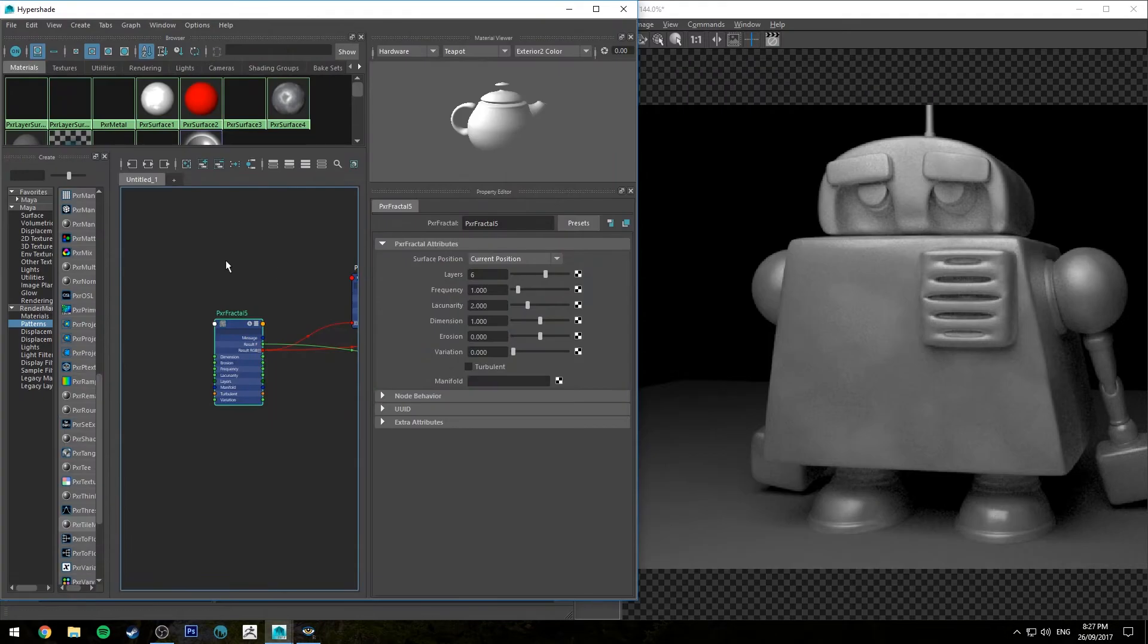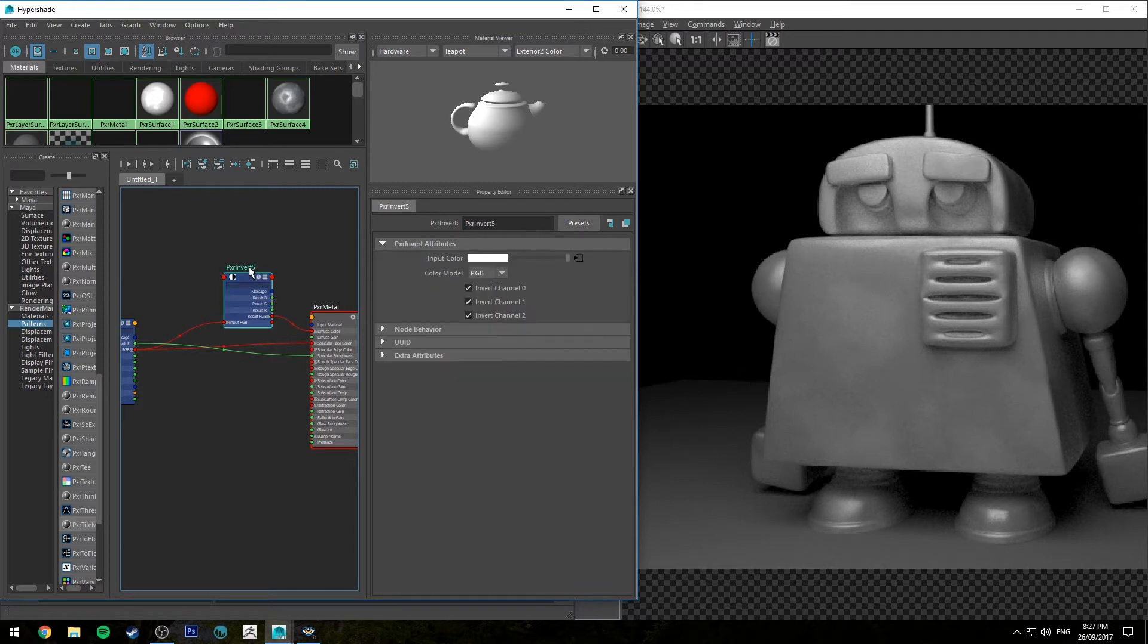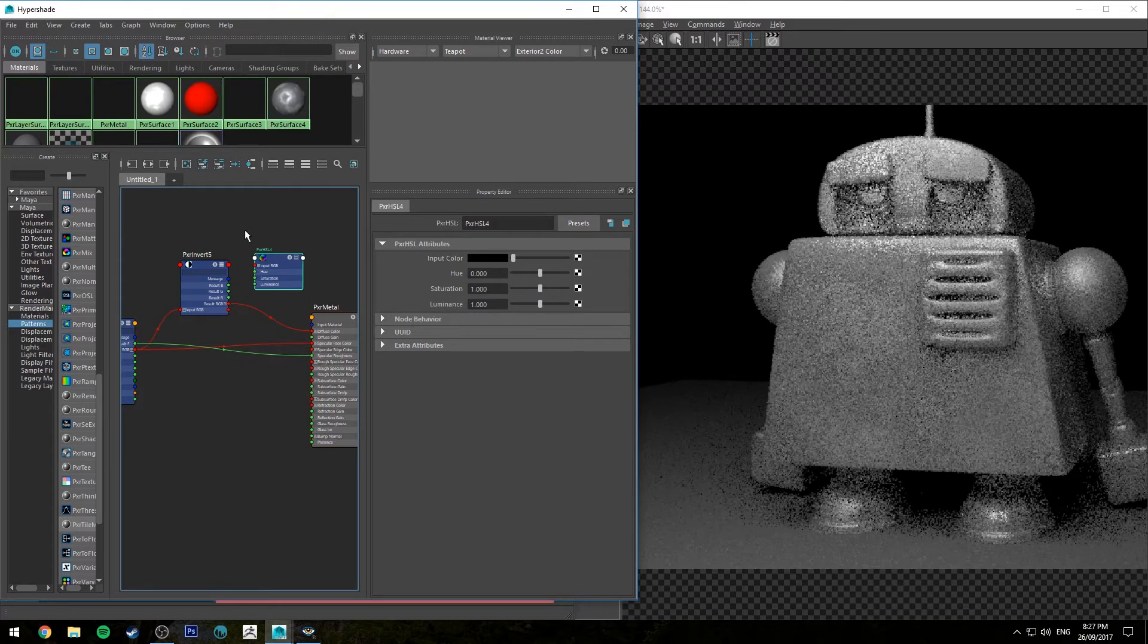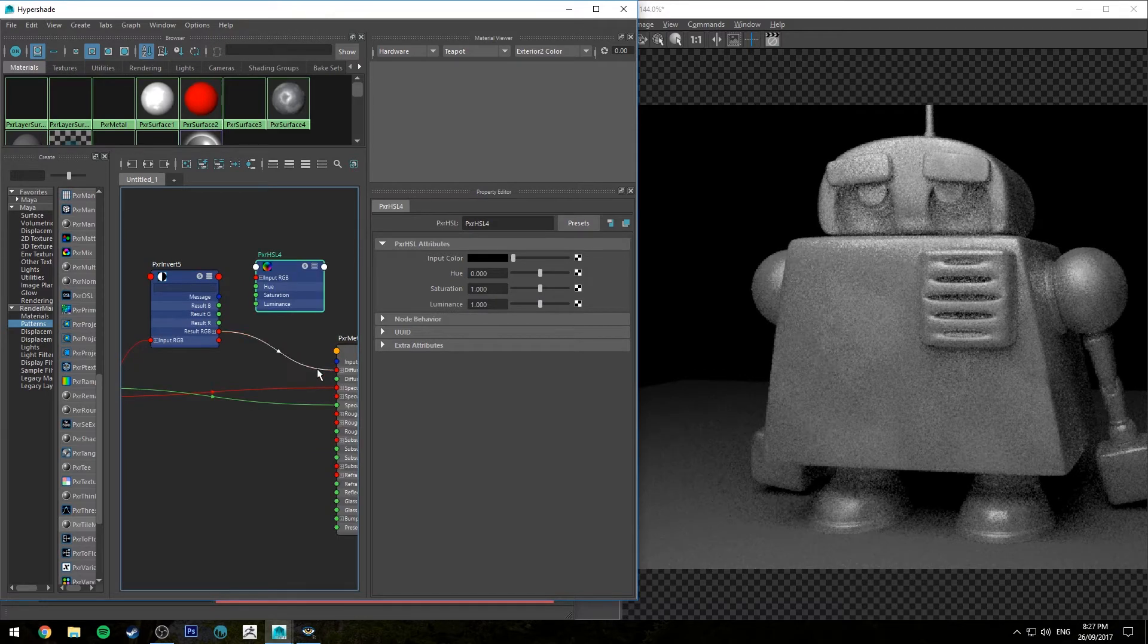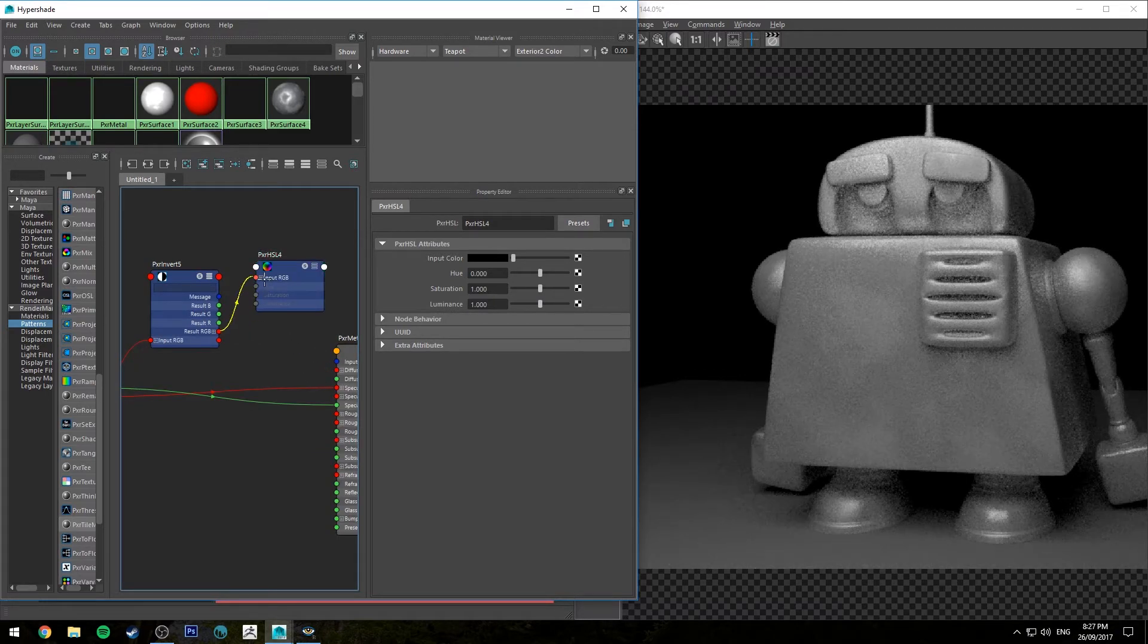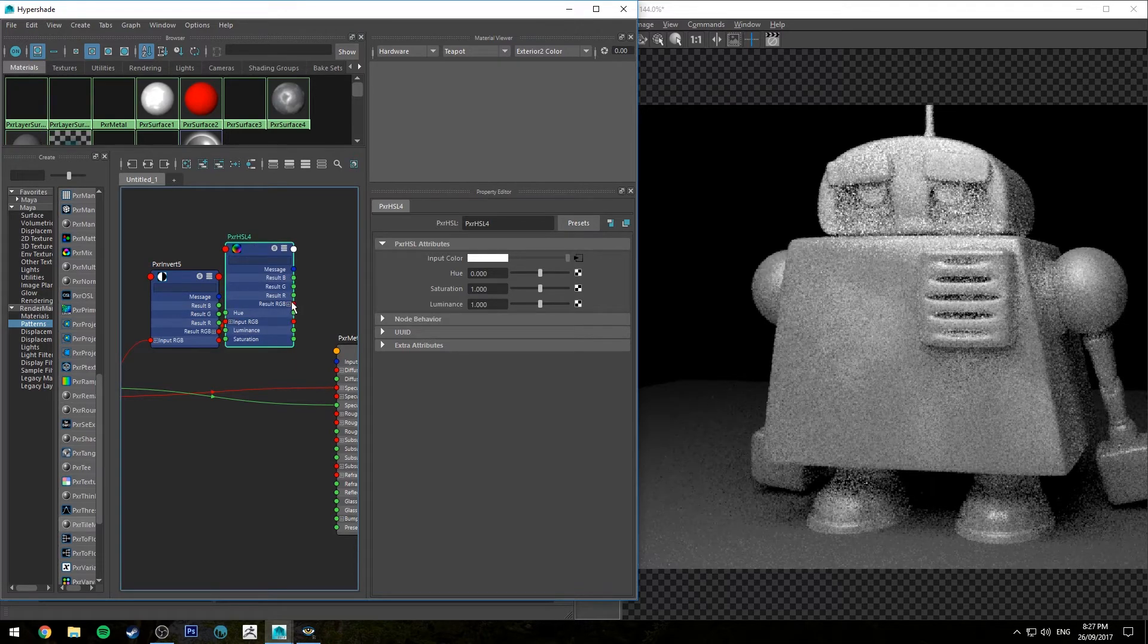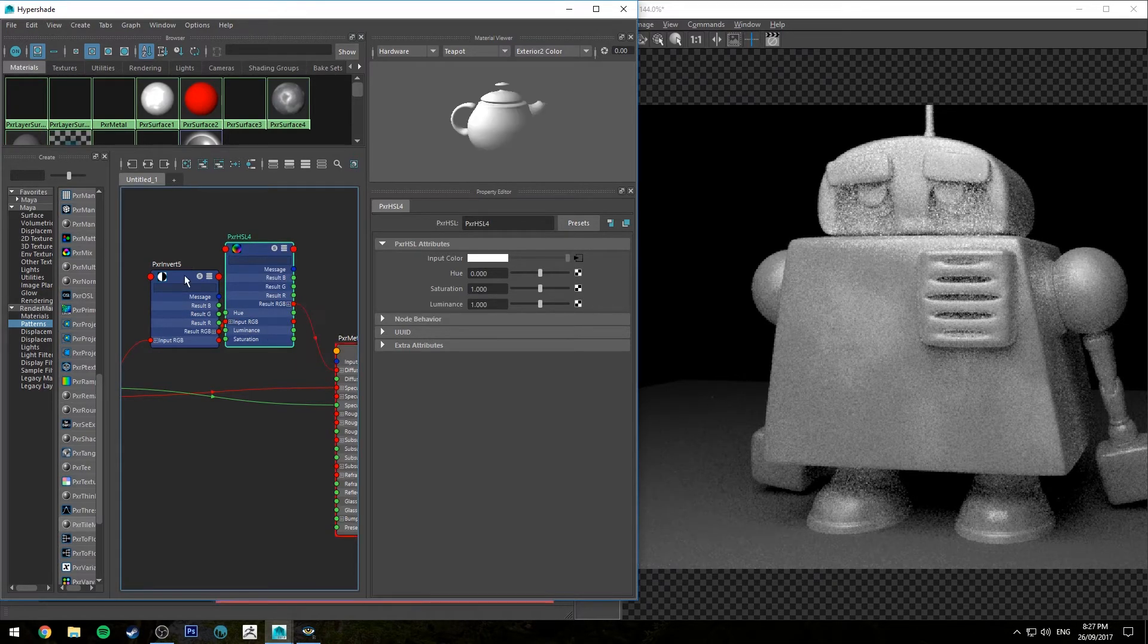Now we can actually control the value of our base color using an HSL node. So if we hit tab and type in HSL, we get a Pixar HSL node. If we run our result from our Pixar invert into that and then run the result RGB into the diffuse color, we can now adjust the luminance.